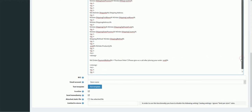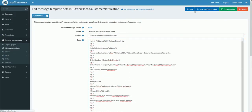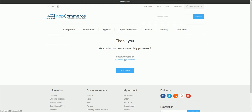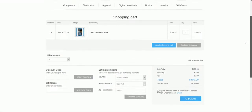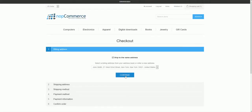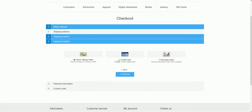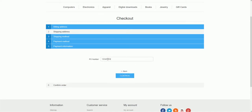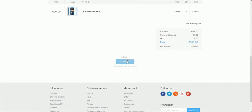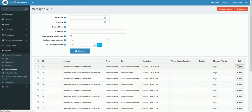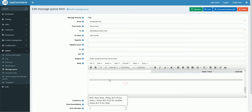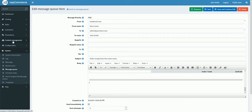Everything looks good. Let's save and edit again, and try placing an order. I'm going to reorder the item and from the shopping cart check out. I enter shipping information, and this time I'm going to select purchase order as the payment method, enter a purchase order number, and confirm. Now if I go into the system and check a copy of the email — it seems like it didn't display anything, so it seems like the syntax was not correct.